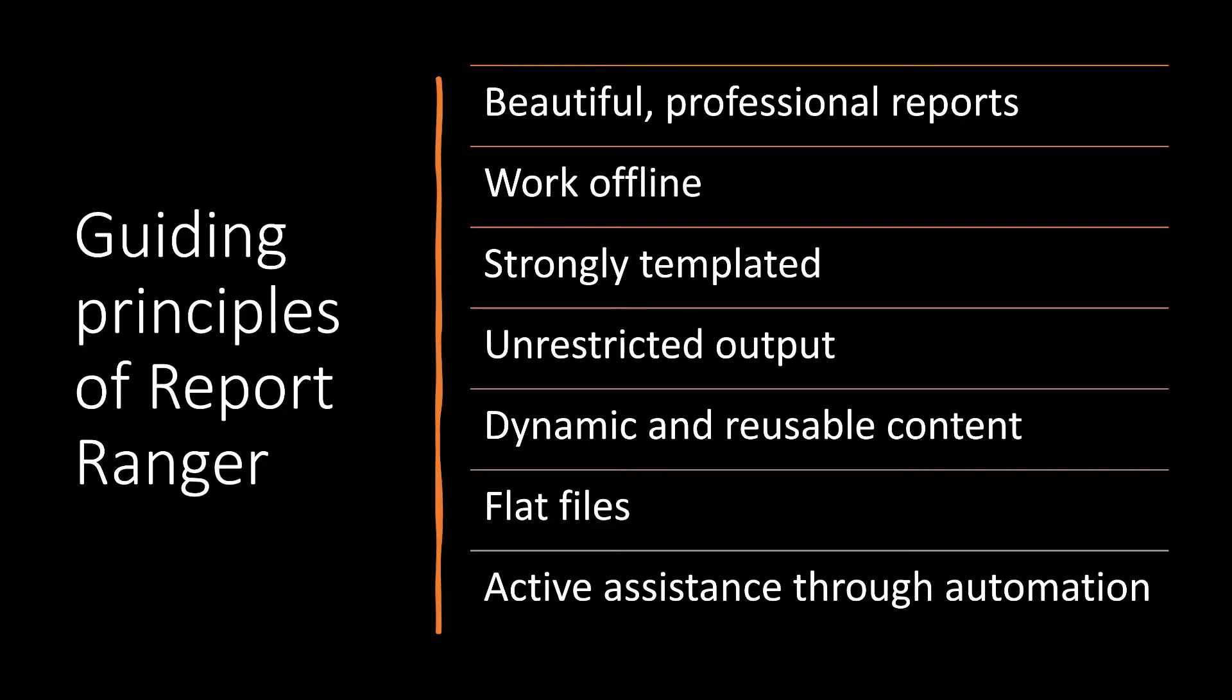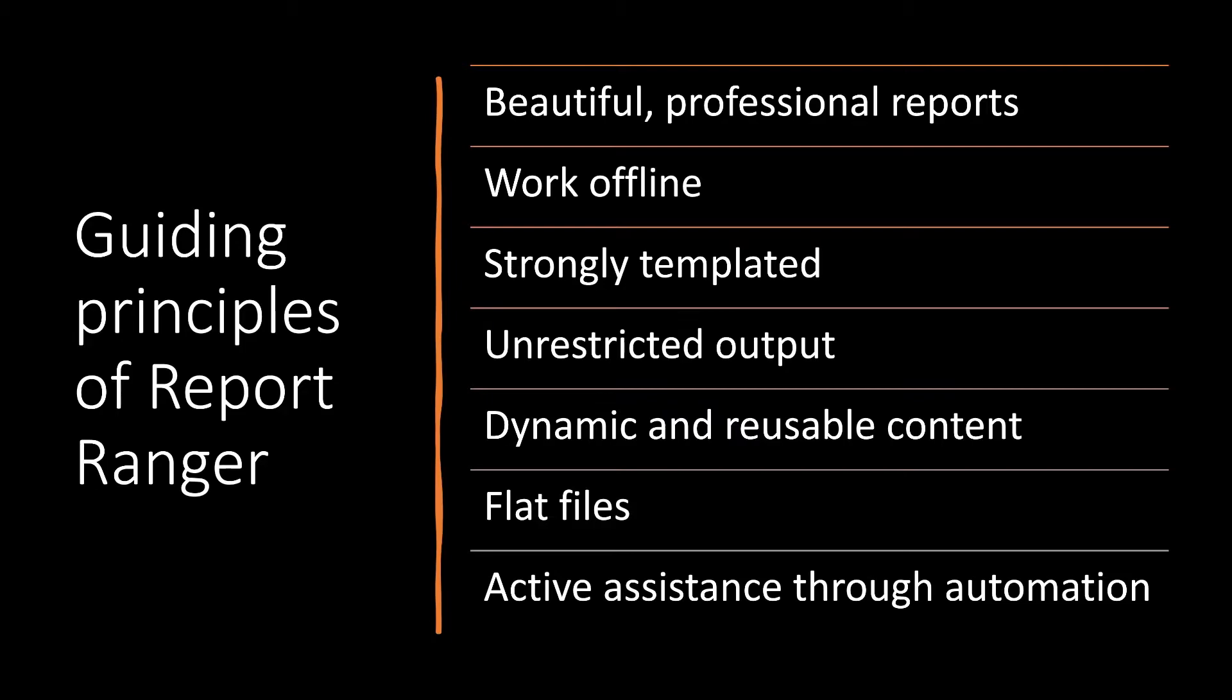We wanted something that was strongly templated. You don't want to worry about look and feel while doing a report, you only want to worry about content. And at the same time, we do white labeling work. So we want to be able to do work in a different look and feel without having to worry about that look and feel. Same workflows for different templates.